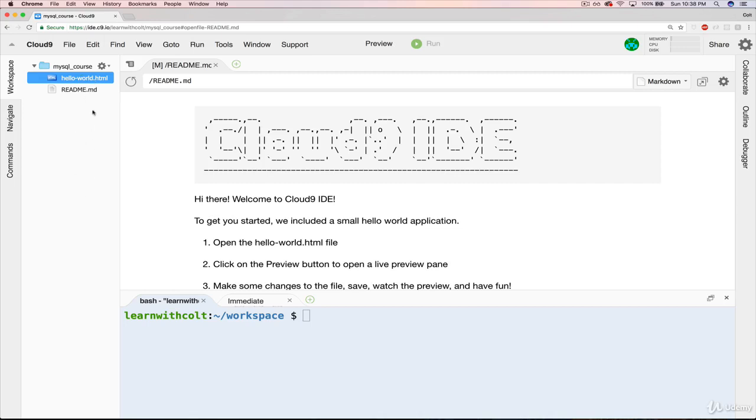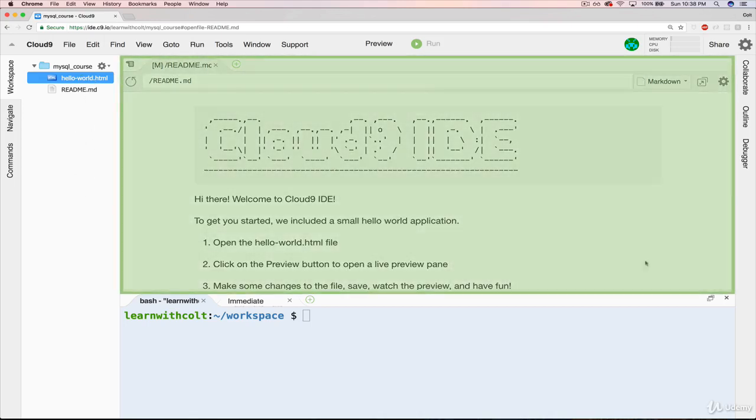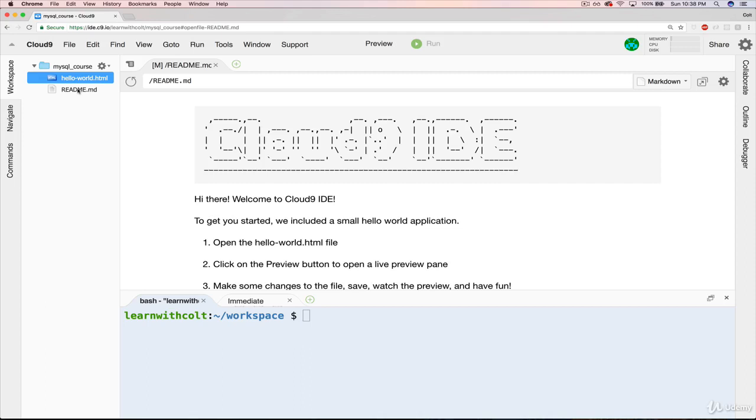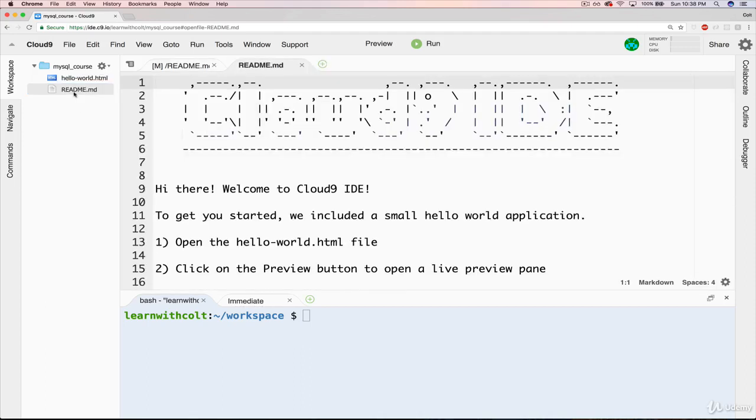The next area I'll call your attention to is this middle area. I'll call it the text editor. So if we open up one of these files, like readme.md, which is what is currently open, if I double-click that, it opens up, as you can see here, readme.md.